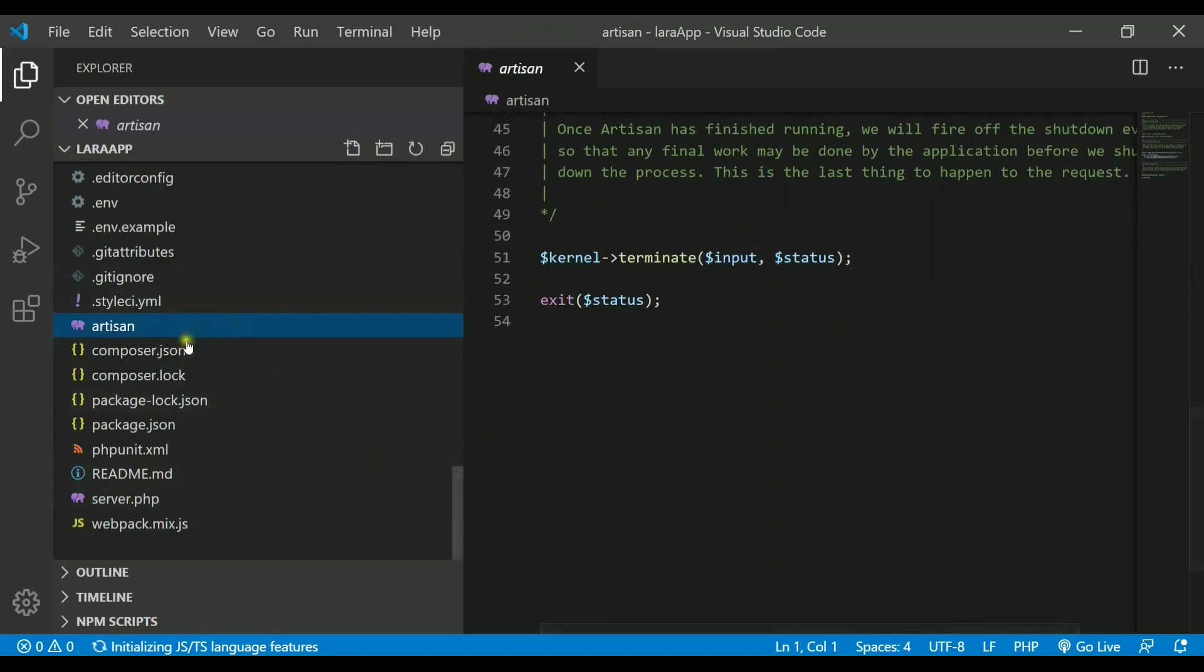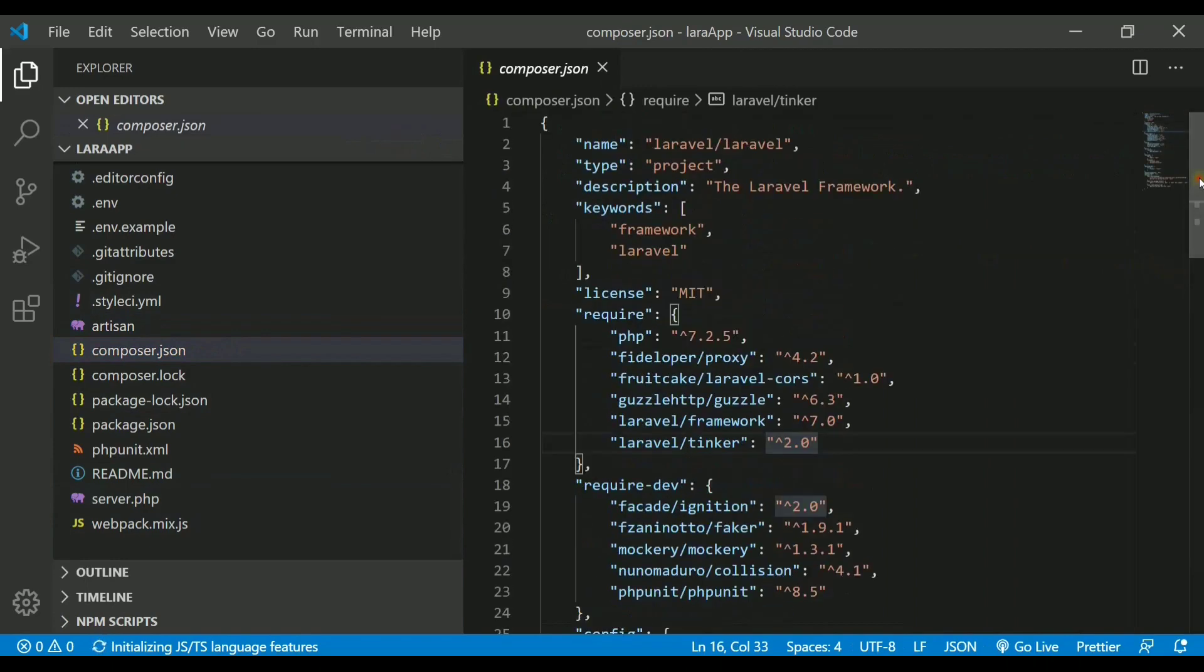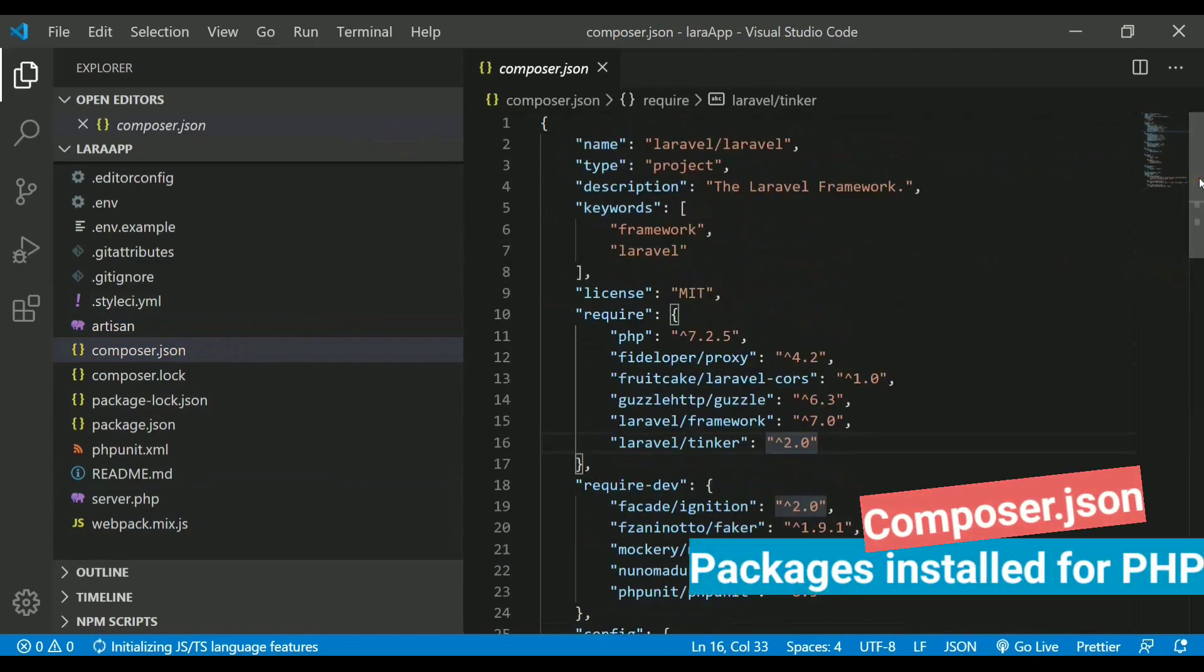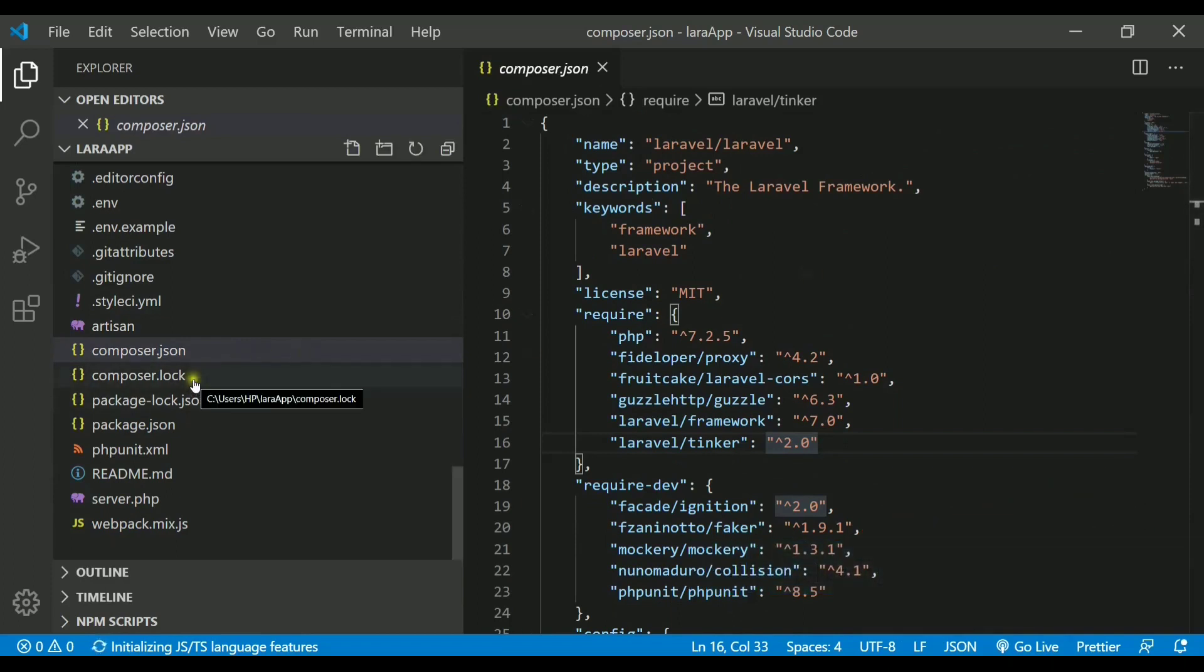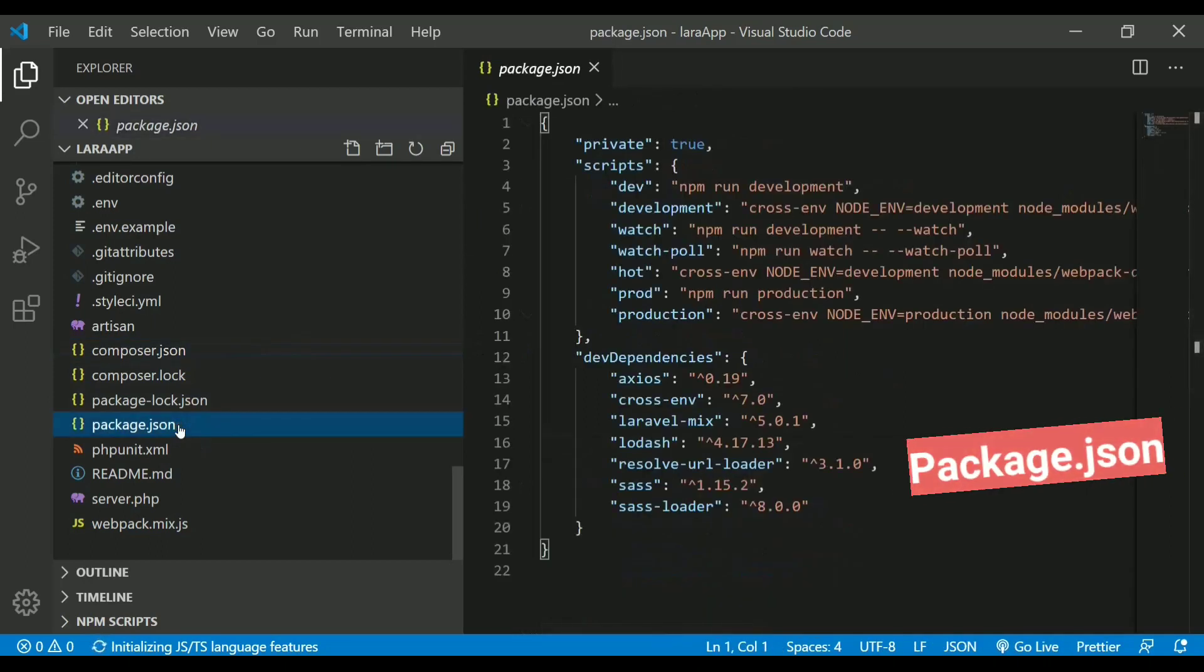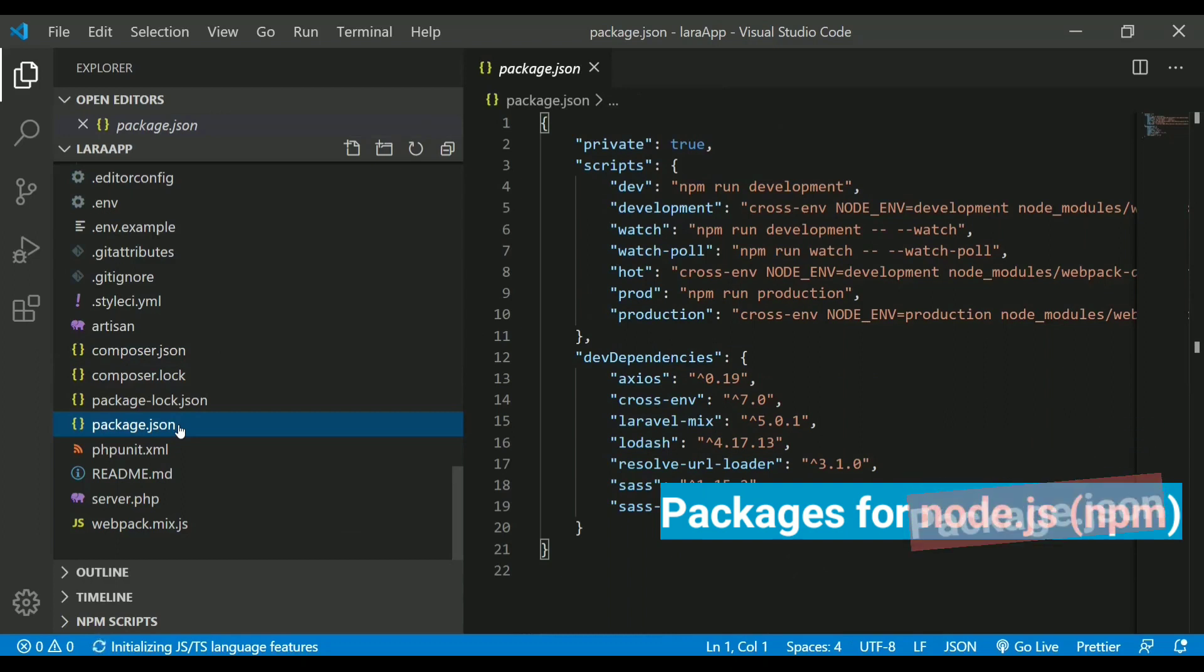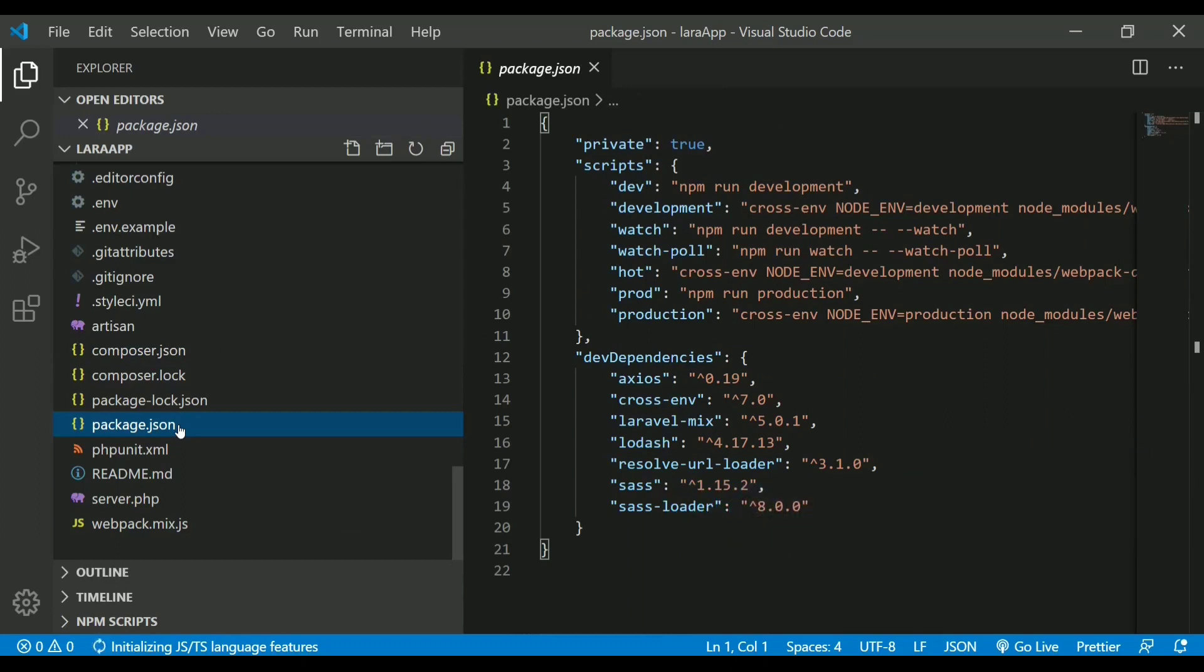And the next thing we have is composer.json which actually keeps the track of the packages that you are installing for PHP, and also there is a lock version for it. Then next we have package.json which will actually store the dependencies of npm. If you are including your Laravel with npm or node, if you are connecting the two, then you can store the packages and track it using package.json file.